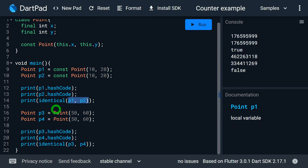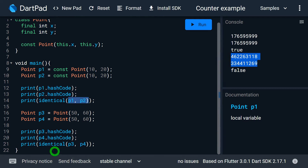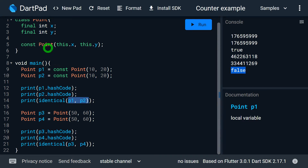In the case of p3 and p4, we can see they have different hash codes, meaning they are not the same references referring to the same object. Instead, they are different references referring to different objects in memory. For the identical check it says false because they are not the same instances. So it's clear what is the effect of using this const constructor and what you mean by the canonical instance.